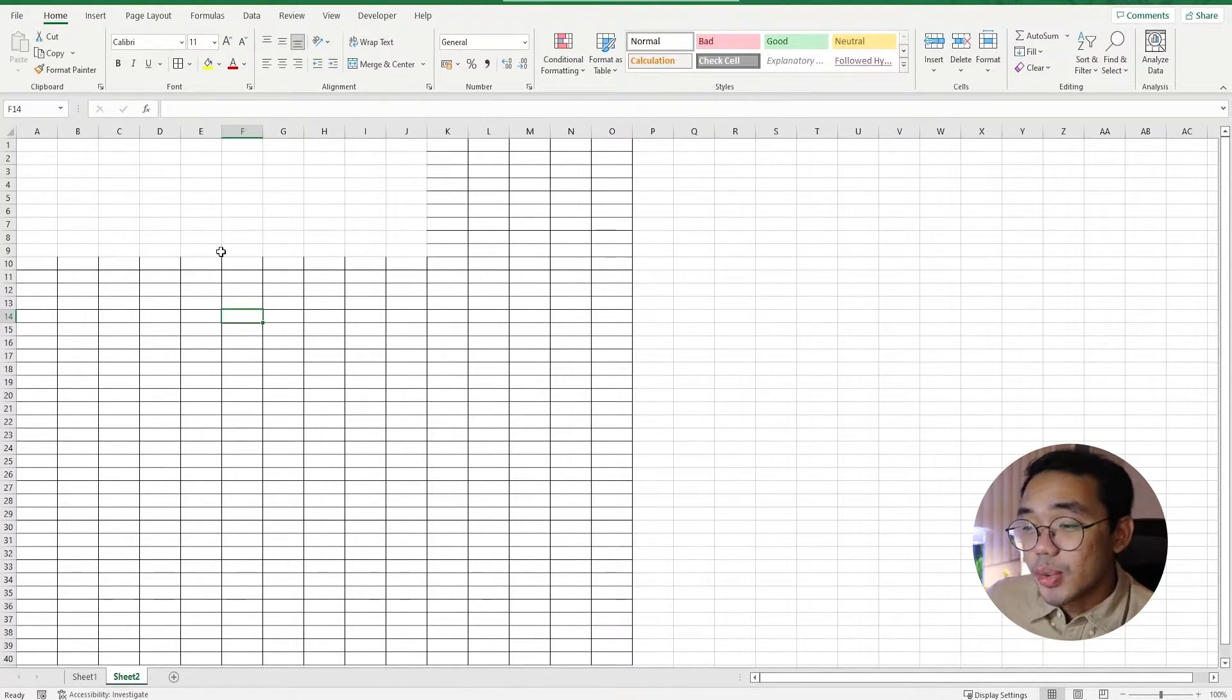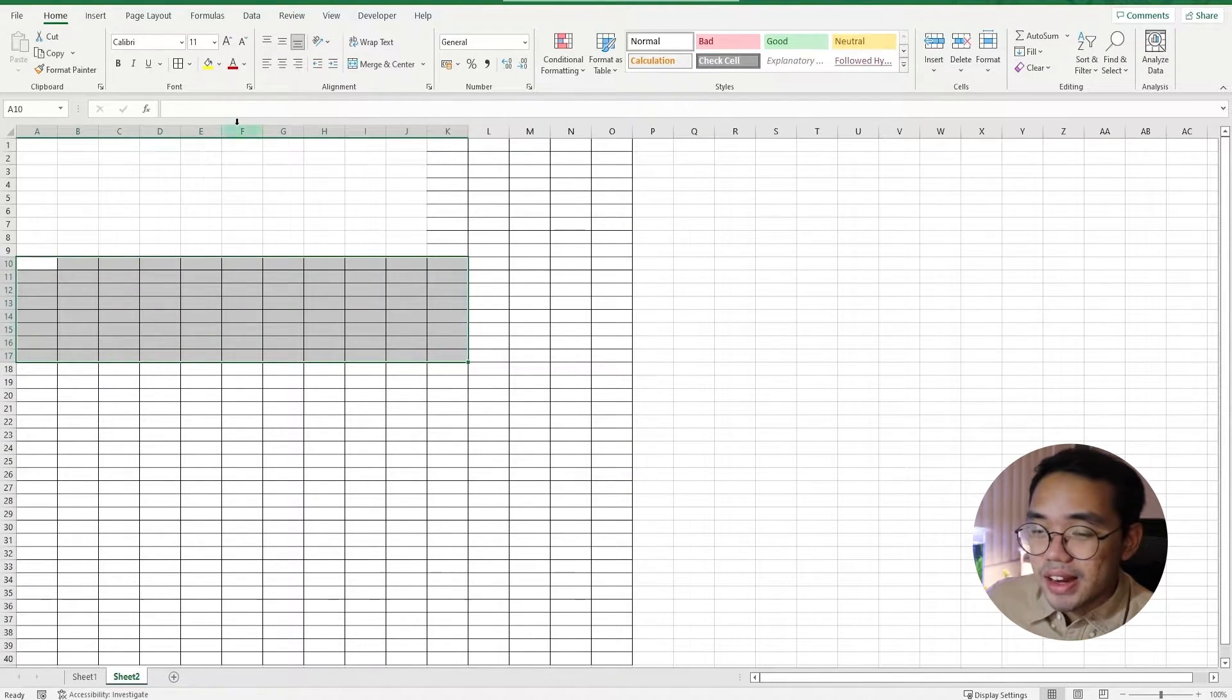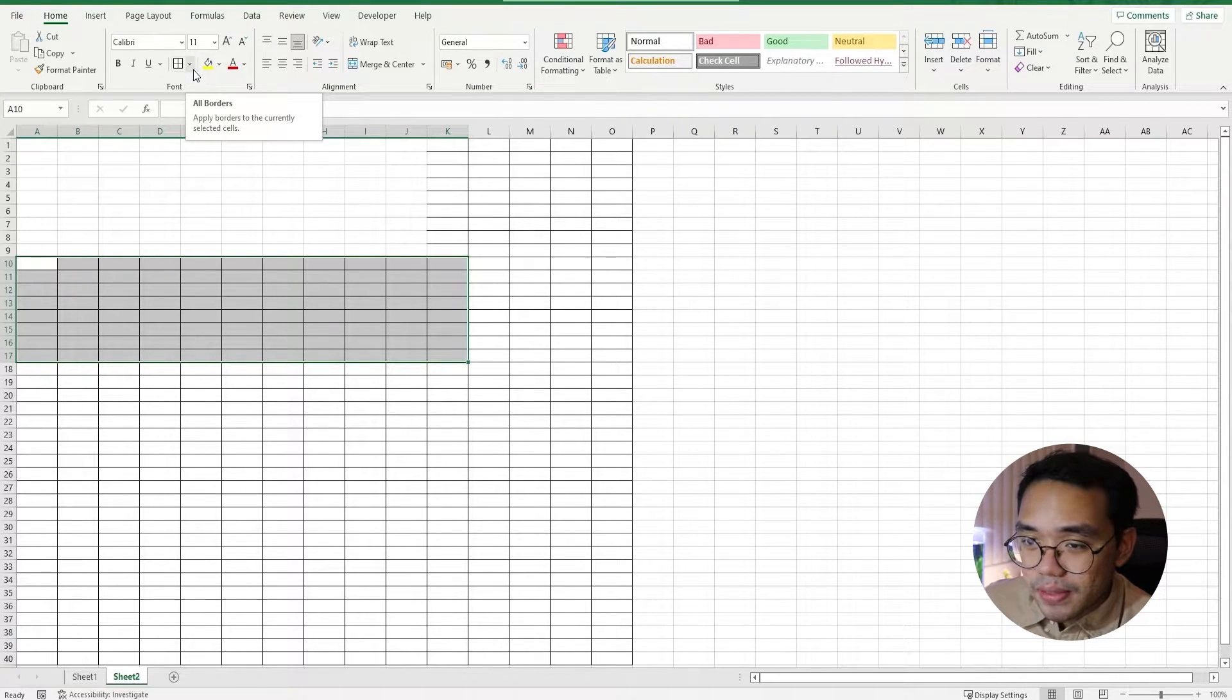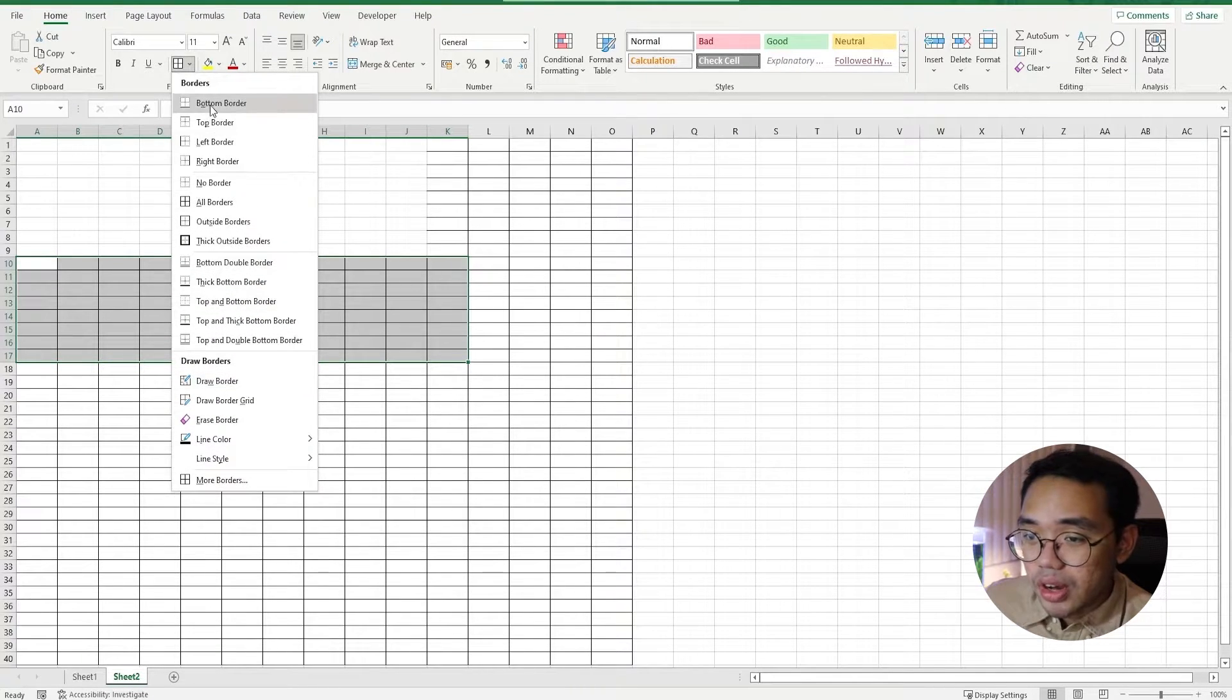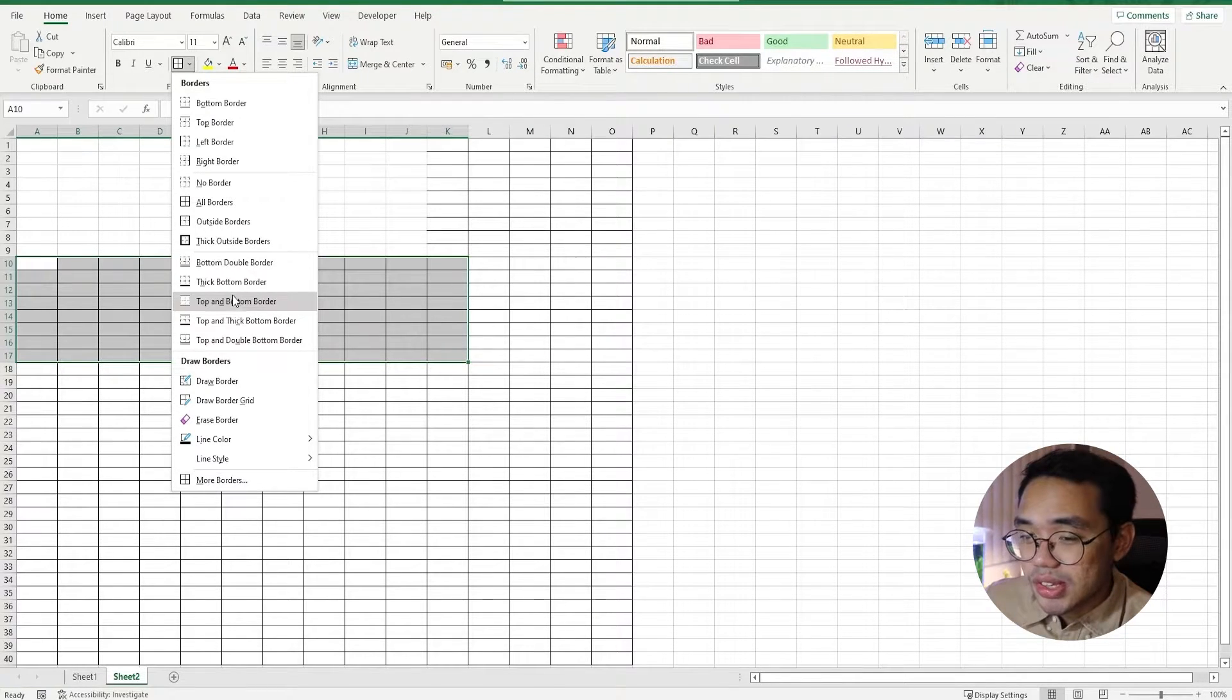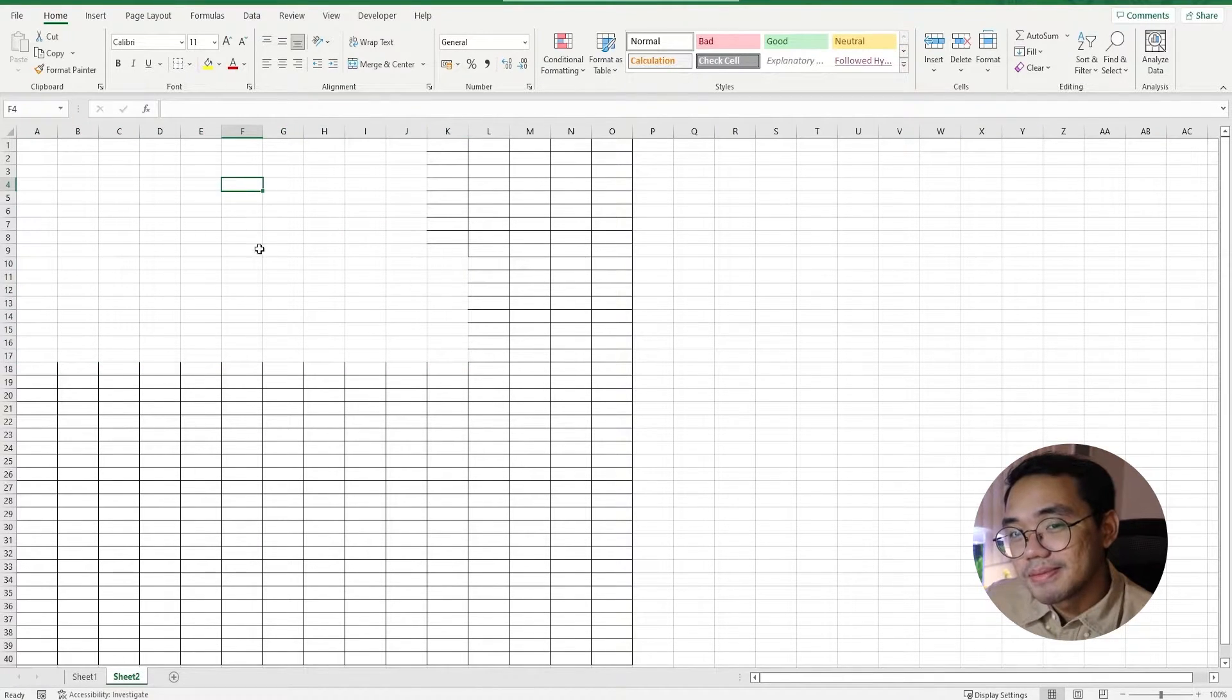A quicker way of doing this is by going into the Home tab and in the Font group, we can look for this icon right here and in the drop-down, we can see all the different presets that we saw in the Format Cells dialog box. For our purposes, we can just go ahead and select No Border and your borders are gone.